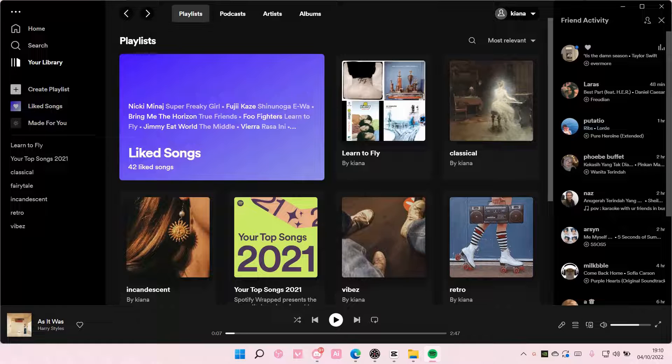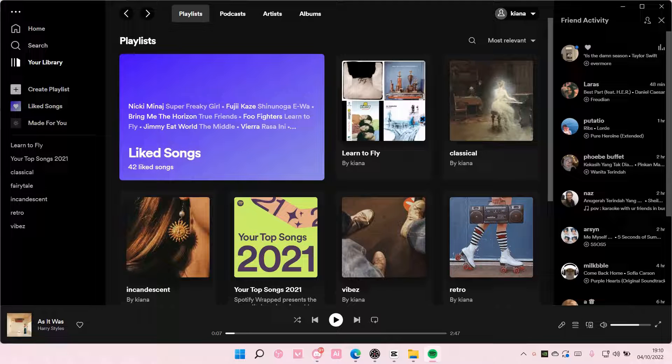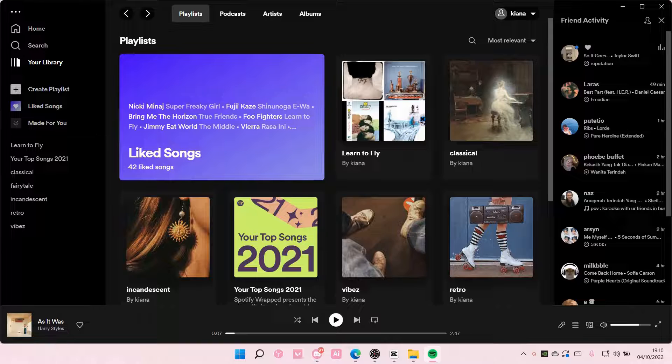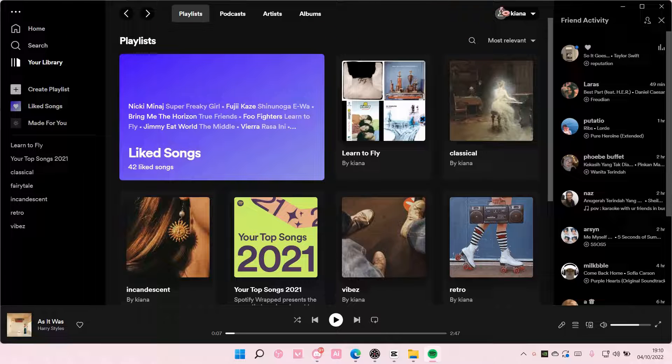Hey guys and welcome back to this channel. In this video I'll be showing you guys how you can find your top tracks and top artists for this month on Spotify. So you're just going to select on your name here and you're going to go to Profile.